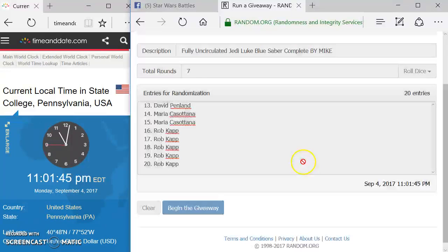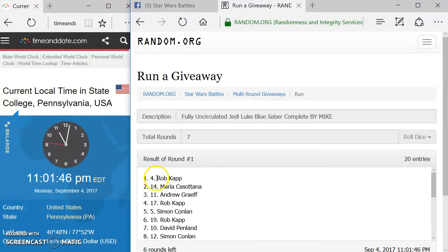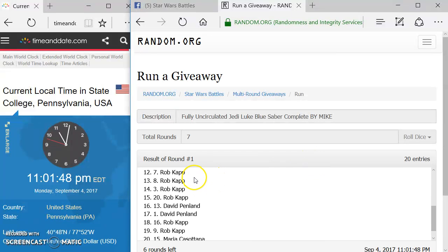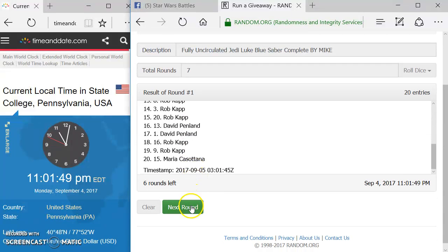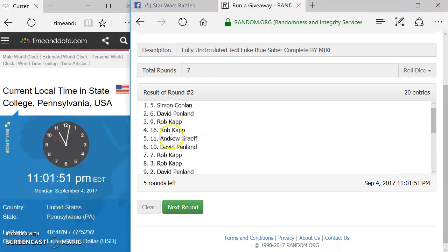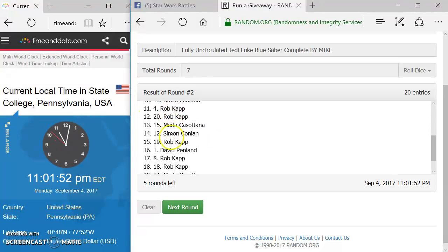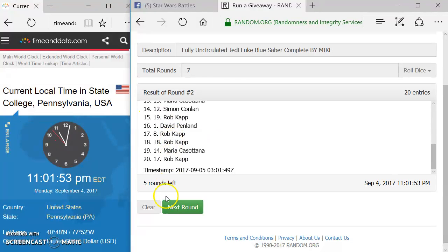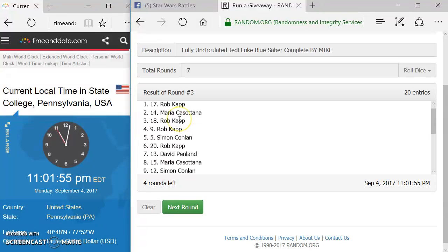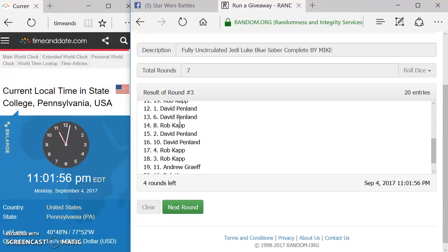And here we go. Round one, we got Rob up top. Round two, we have Simon up top. Round three, we have Rob up top.